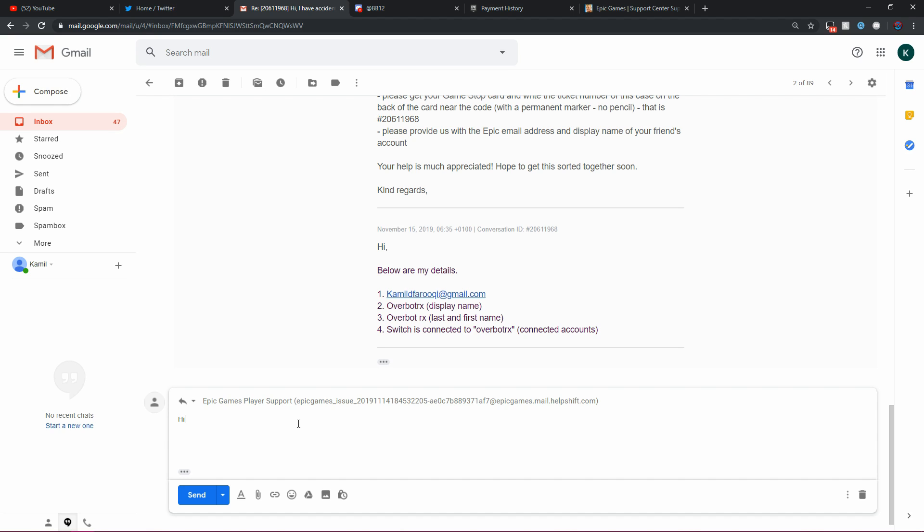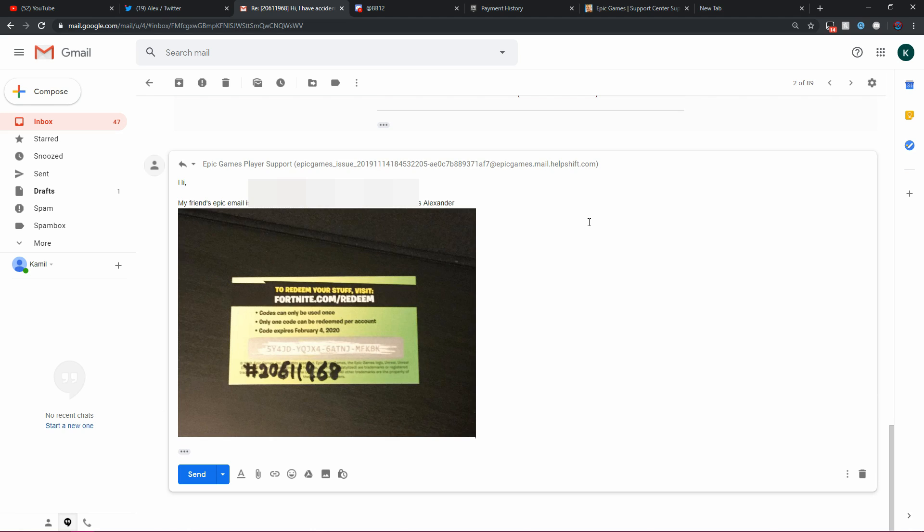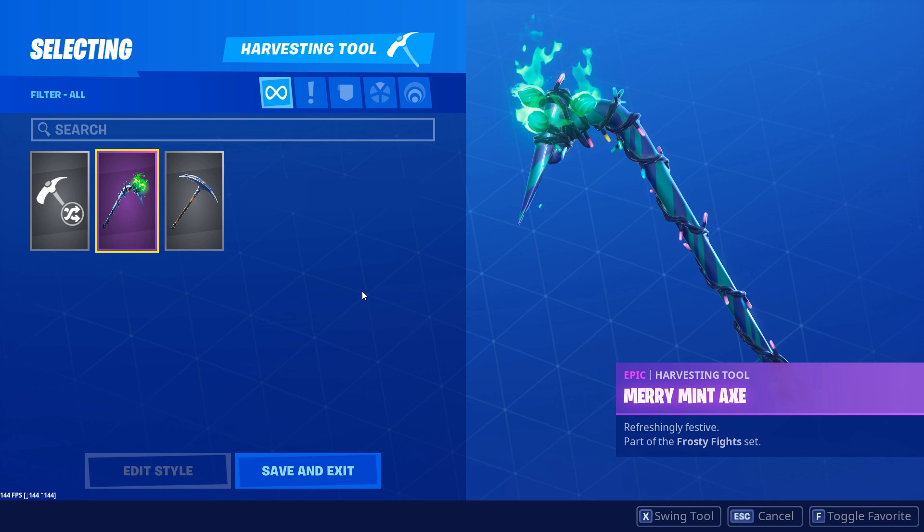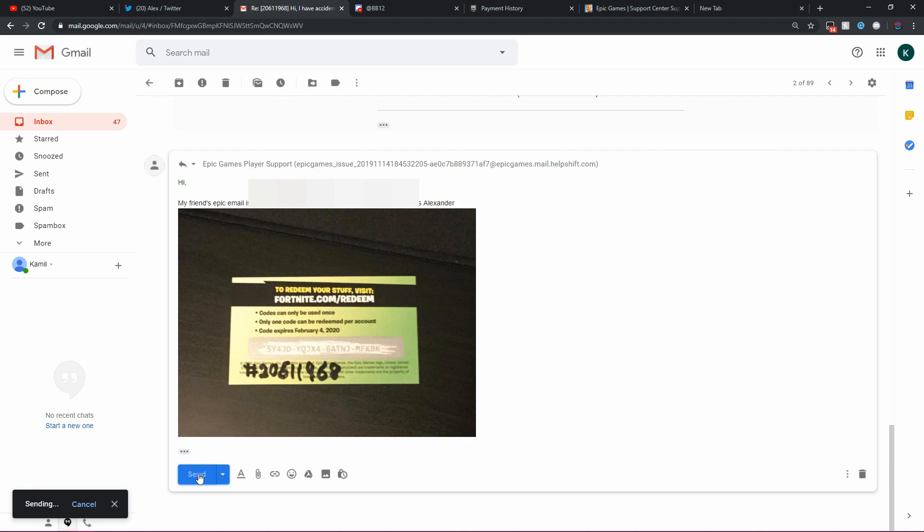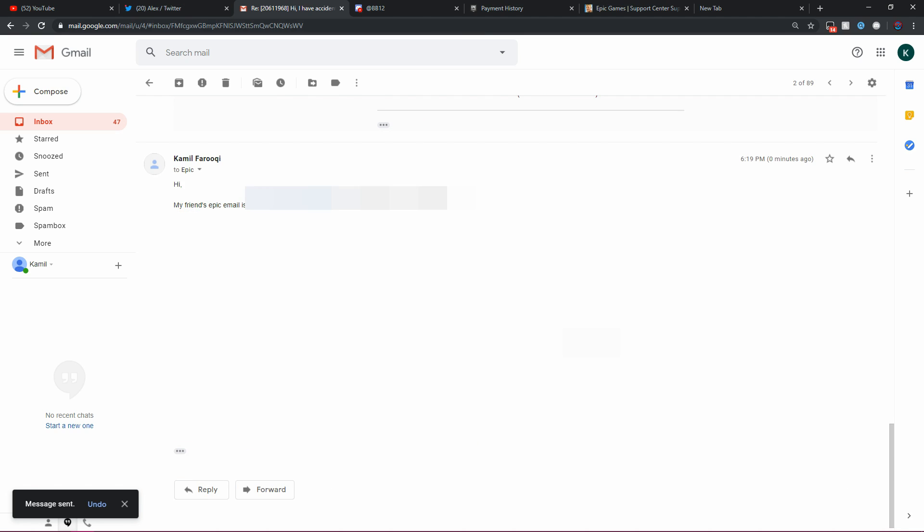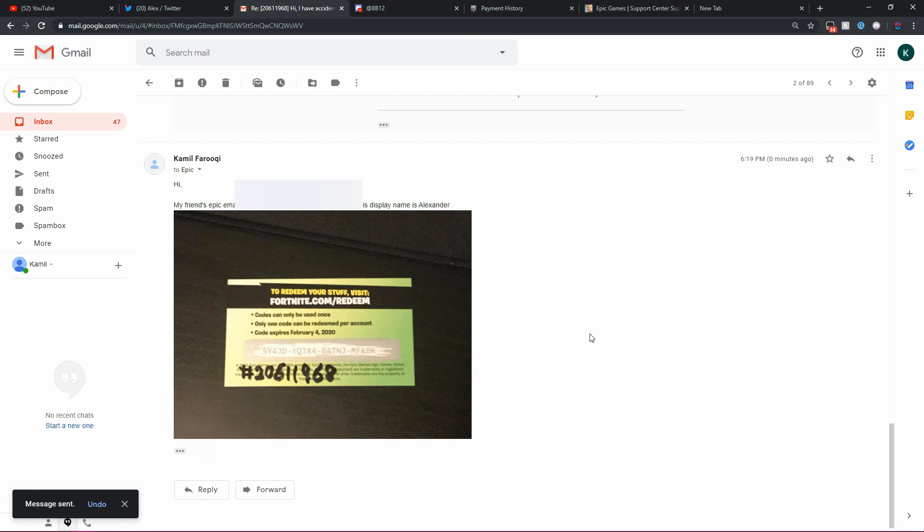I will actually be replying live in this video with my friend's account details, which I will be blurring because I don't want his account to be stolen. But I will be replying in this video and then get back to you once they actually respond. So I'm going to start off with, hi, my friend's Epic email is... Alright, guys, so I just finished my email. As you can see, they did ask me to take my code and then write the case number on the back of the card right next to the code. That is the code that I used to redeem the Minty Pickaxe on my alternative account right here. And then I put the case number on there.